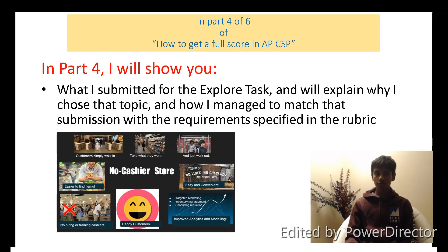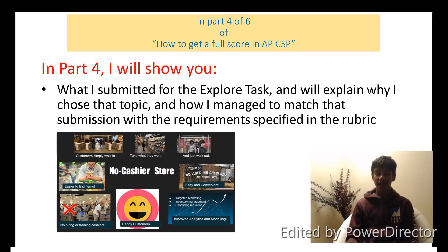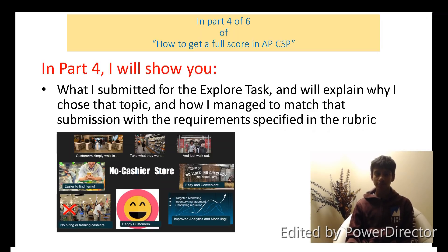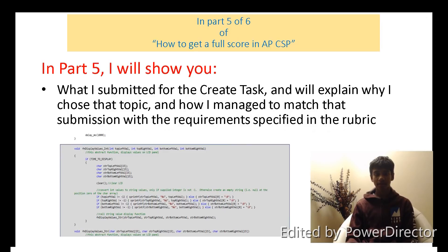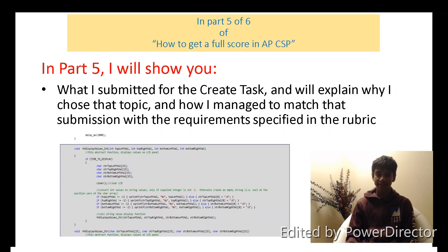In part 4, I'm going to talk about what I did for the explore task submission, and why I chose my particular topic — the topic of no-cashier stores — and how I managed to integrate all the requirements from the rubric into that project. Then in part 5, I'm going to do the same for the create task: talk about what I did, why I chose the topic I did, and how I integrated the rubric requirements into the create task.